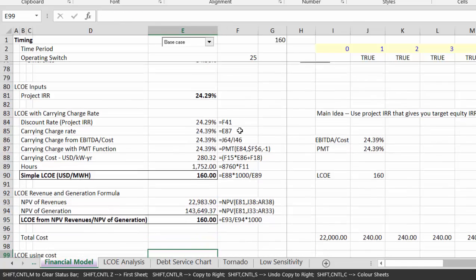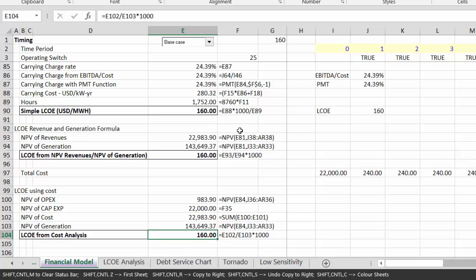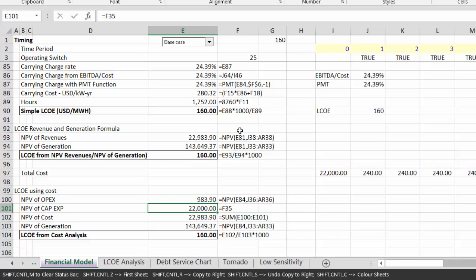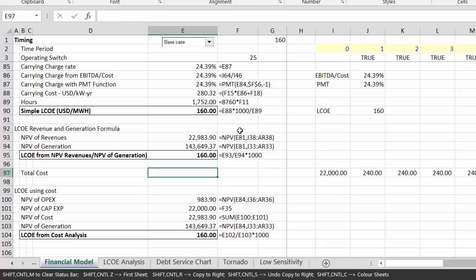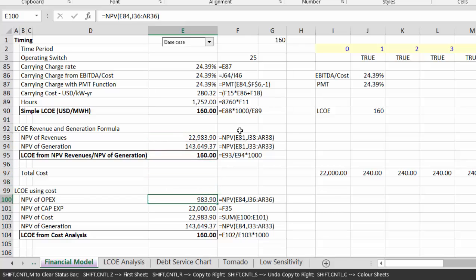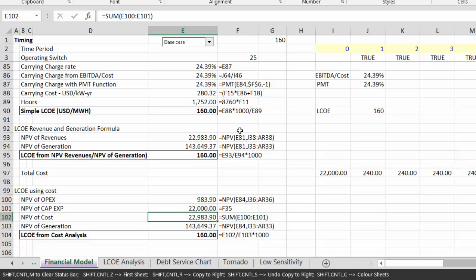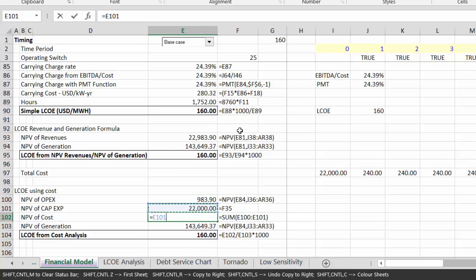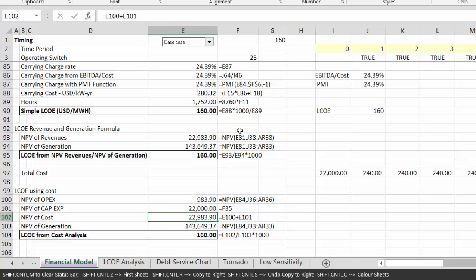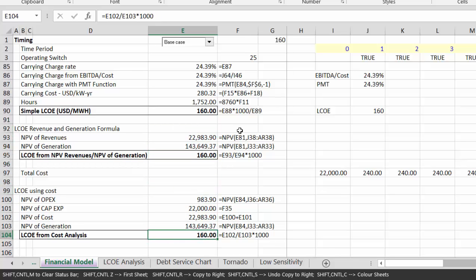The third method is we could simply - you take the NPV of the OPEX, and then you take the NPV of the CAPEX. The OPEX, you start in the first column, the CAPEX just put it straight there. Then we got the NPV of the cost, which is just the sum. Then we have the same NPV of the generation, and we got the same number.